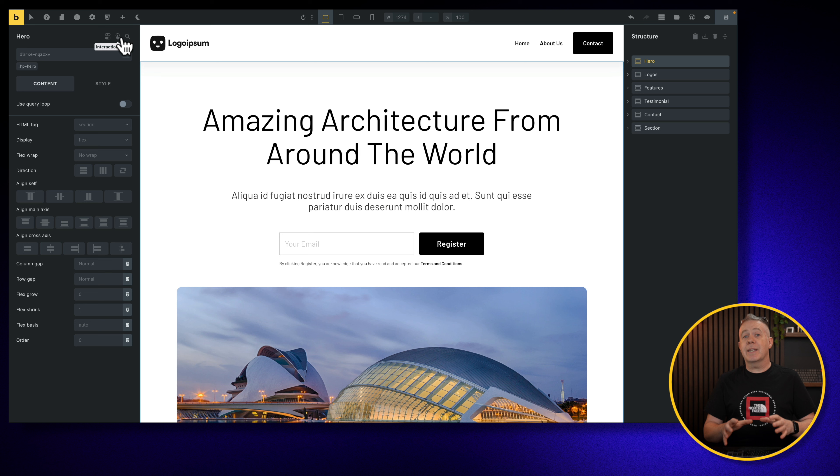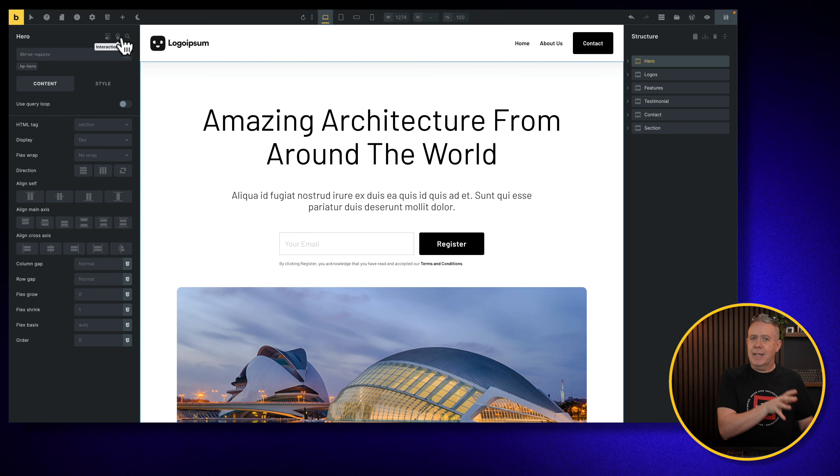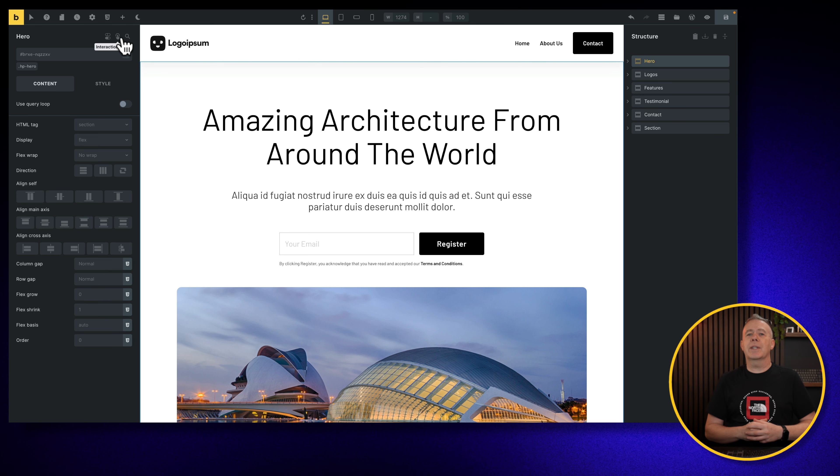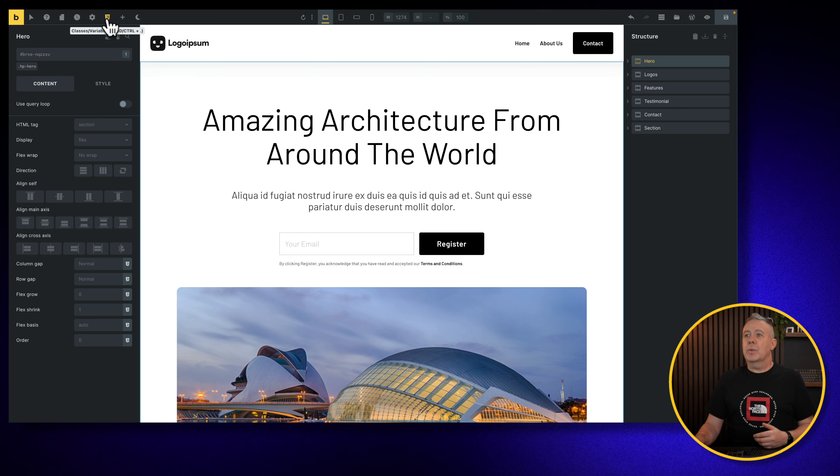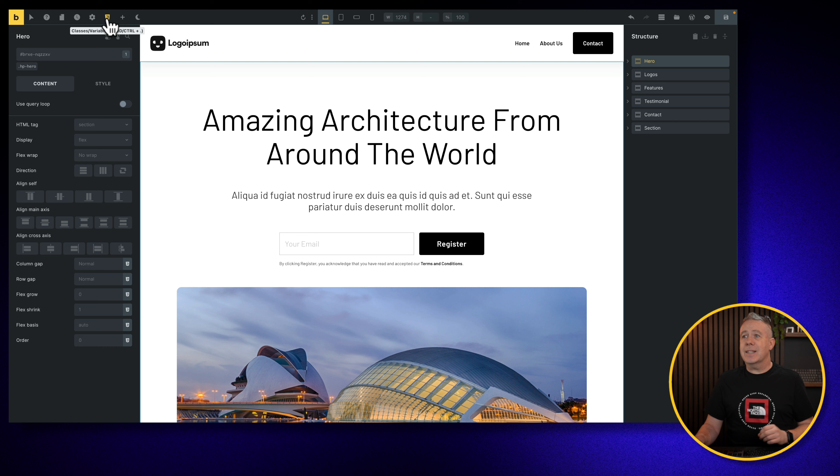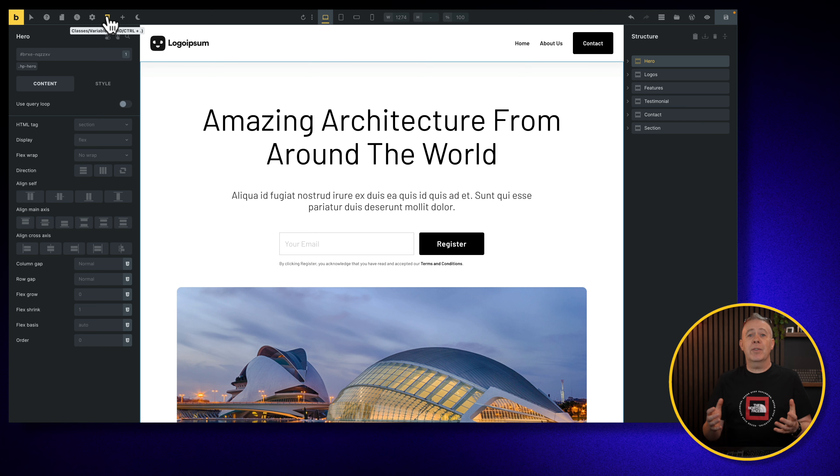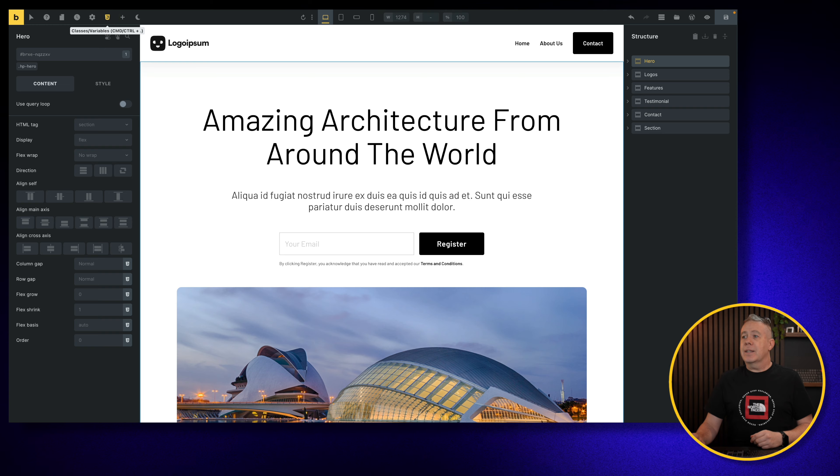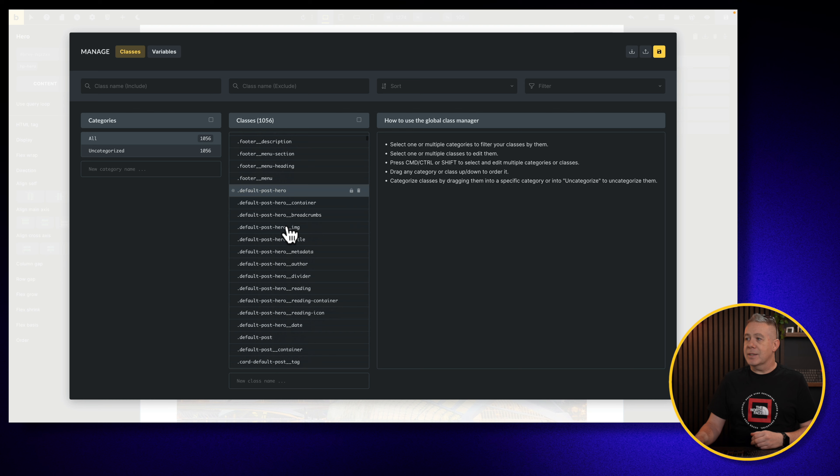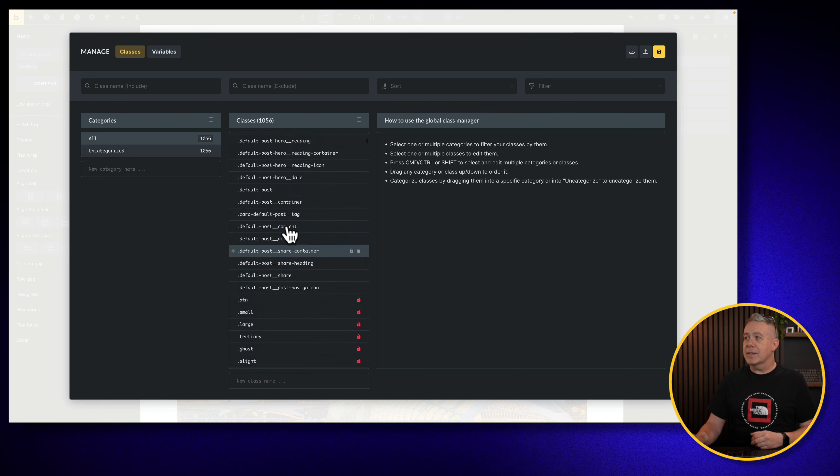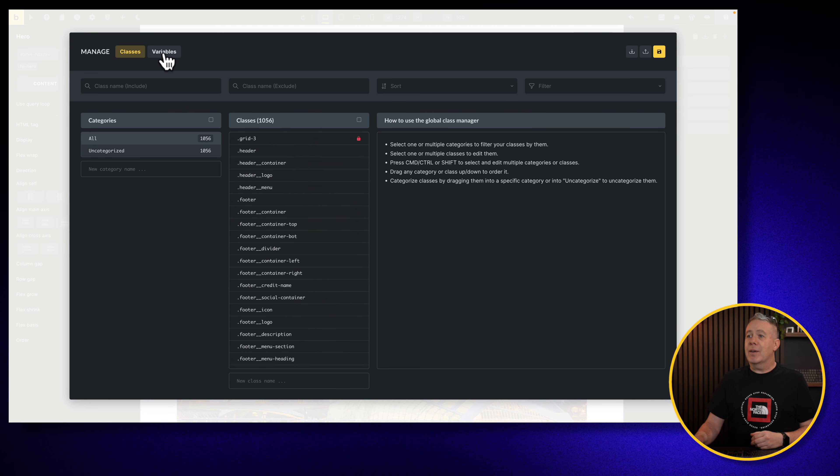Okay, so the first thing I'm going to take a look at is the new CSS Variable Manager. We've been able to create and organize CSS classes since the latest version, the non-beta version 1.97, but now we can start to work with variables as well. We can access these in exactly the same way. You can use the icon in the top bar, or you can use Command, Control, and Period, or Full Stop in the UK, and that will open up this panel. Now, the classes we've had for a little while. You can see all my classes are displayed inside here, but we also now have variables.